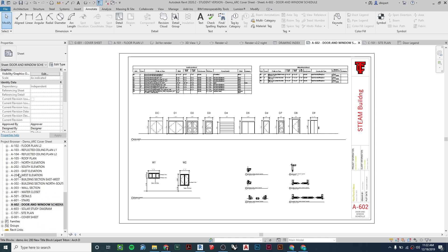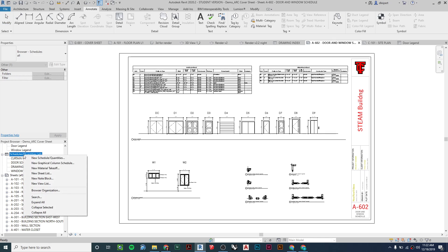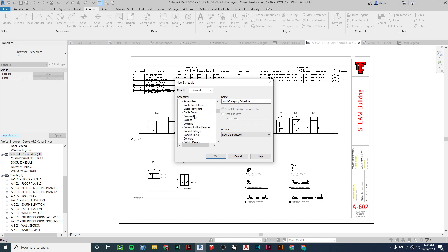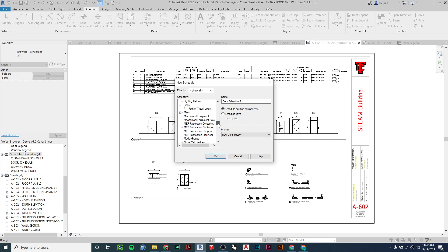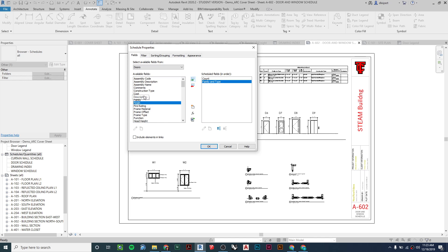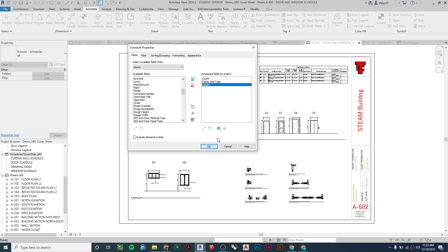I'm going to go over to my project browser and go to schedules on the left. I'll right-click and select New Schedule and Quantities. When you click on that, a menu pops up and you can select a door schedule or go down and select a window schedule — we have to create them one at a time. I'll select door schedule, say okay, and this gives me a bunch of options to add to my fields.